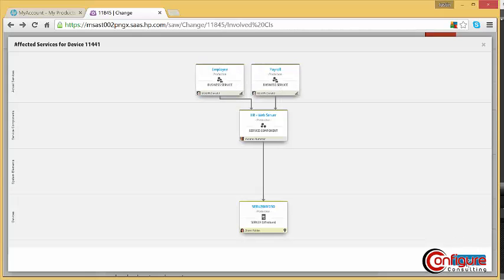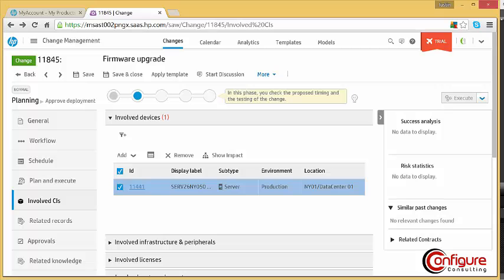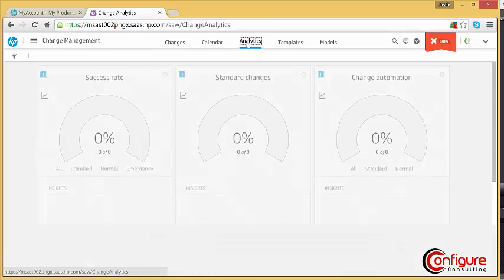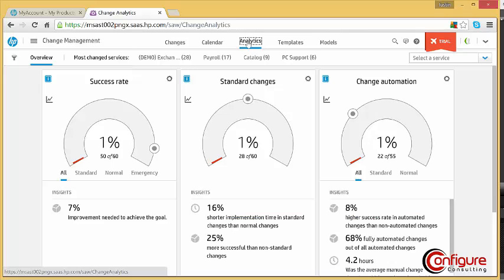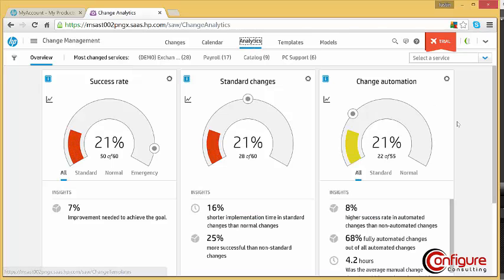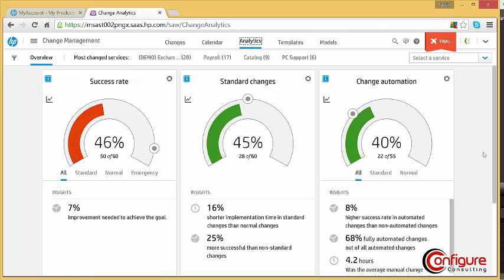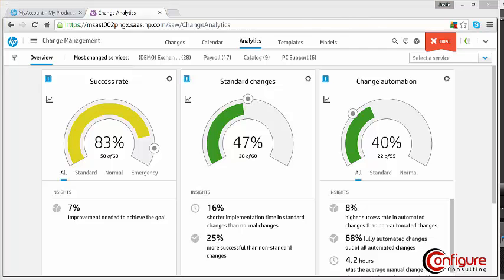Historical analytics can be viewed and used to better plan changes and improve your change process. Normal changes can be analyzed and possibly become standard changes to cut down on the amount of approval and process steps needed to implement a change.